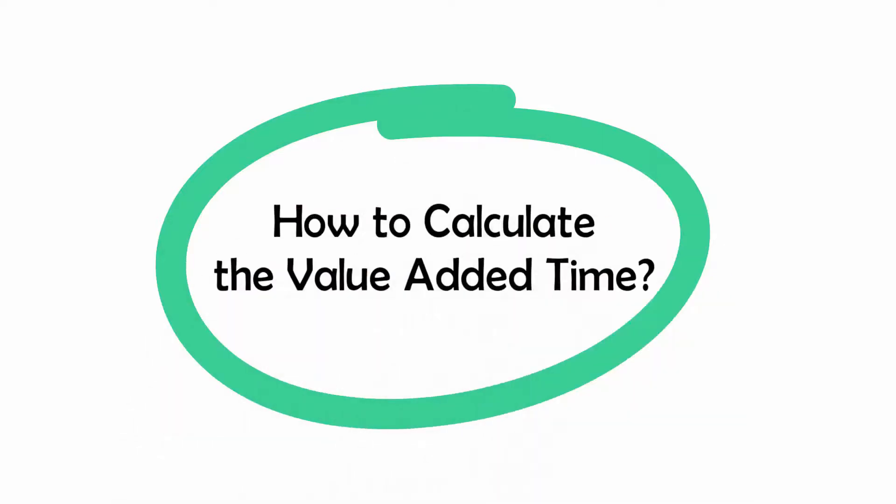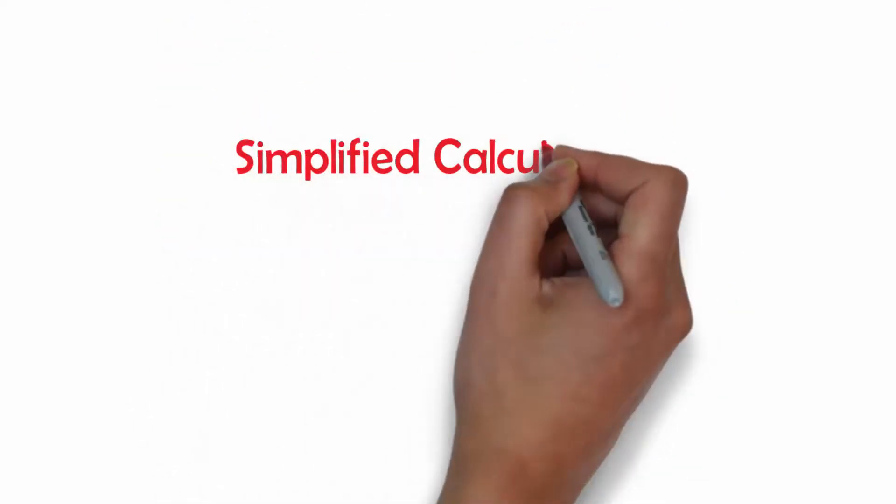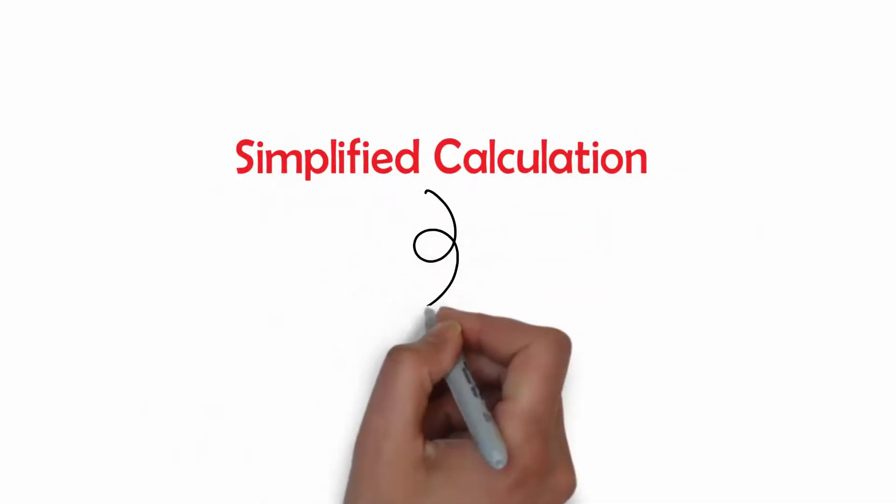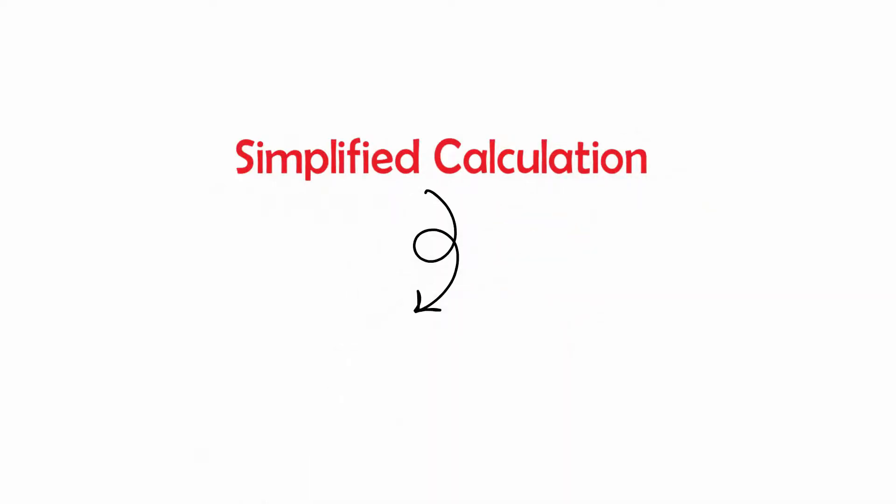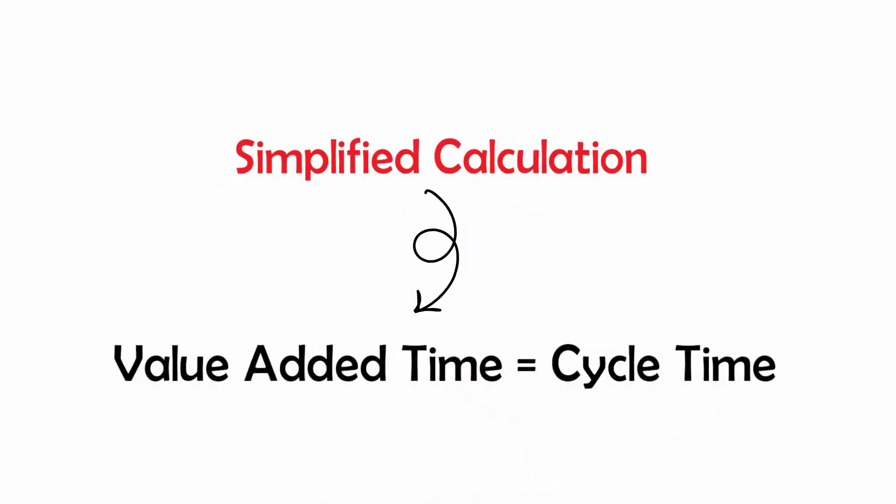How to calculate the value added time? To be balanced between effort and accuracy, you can assume that the value added time of a process box is equal to the cycle time of the operation.